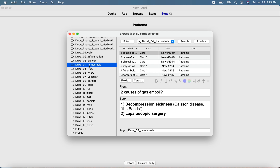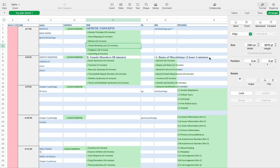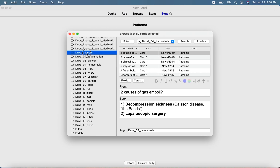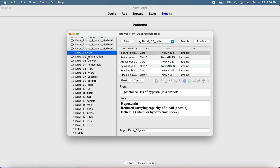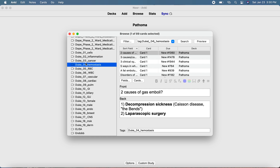Say for instance today you watched chapter one and you want to do chapter one only - you're going to go ahead and choose that and suspend all the other chapters that you don't want to study. For example, if you only want to see the first three chapters you studied, then you would suspend all the remaining chapters you don't want to see because you haven't watched their videos yet. For these, select all with Command+A.